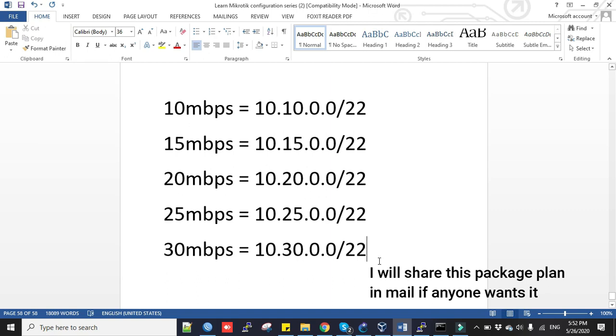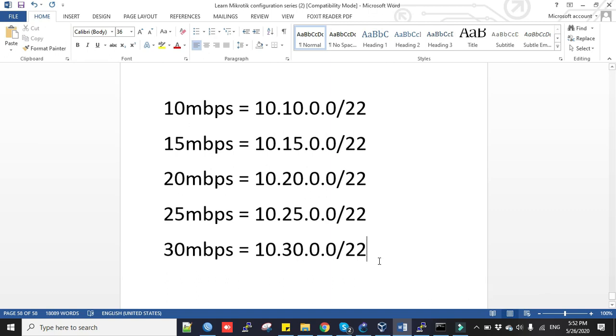We will first create IP pools. IP pools are ranges of IP addresses that can be allocated automatically when we set up DHCP server, but it can be created manually and used by PPPoE.